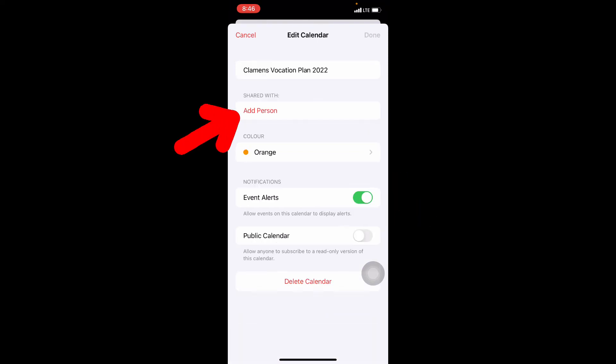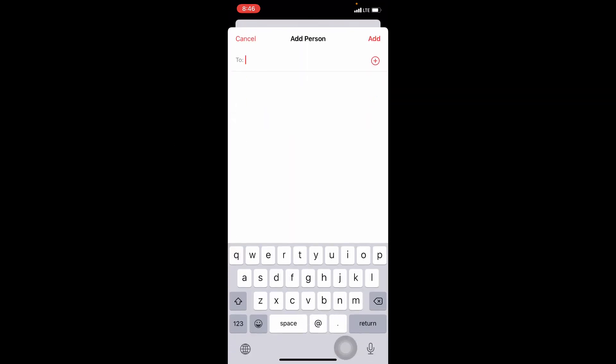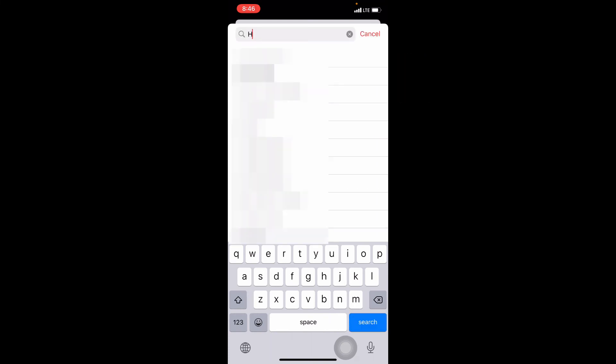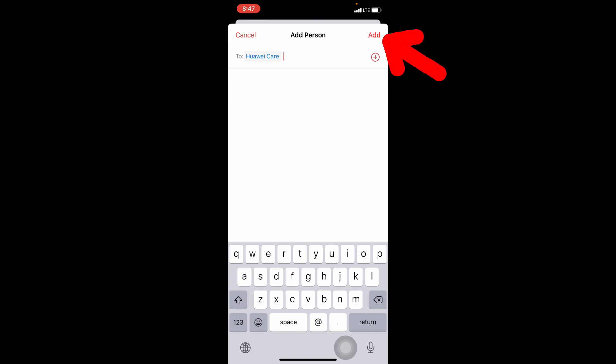Then you can see this option add person. Touch that. Then click this plus icon and select the people you want to share. Once you're done, then click add.